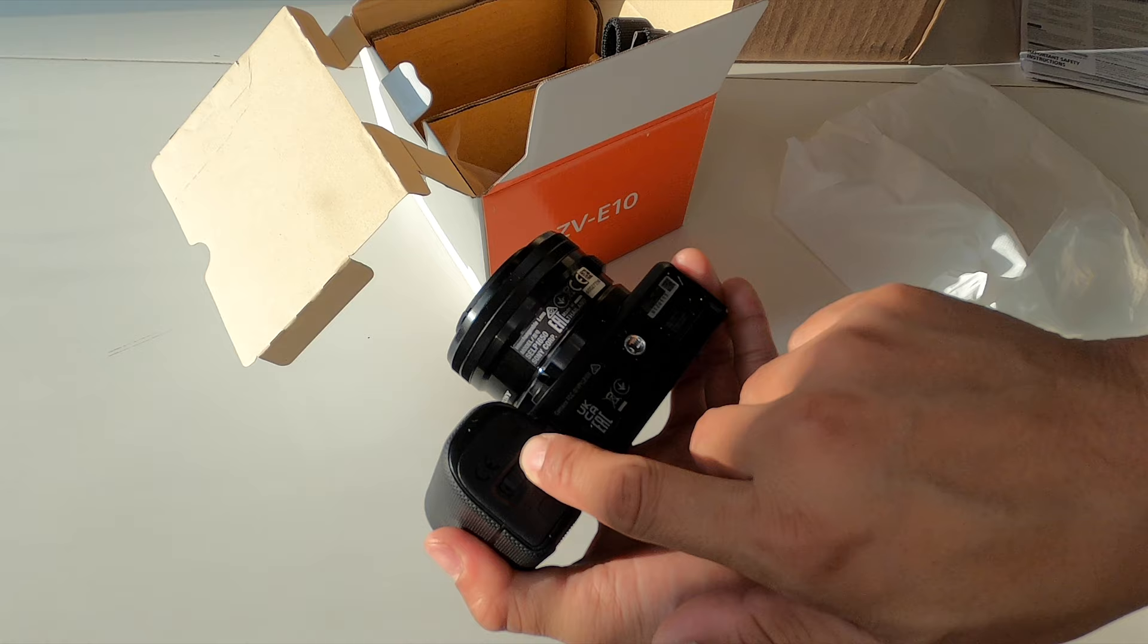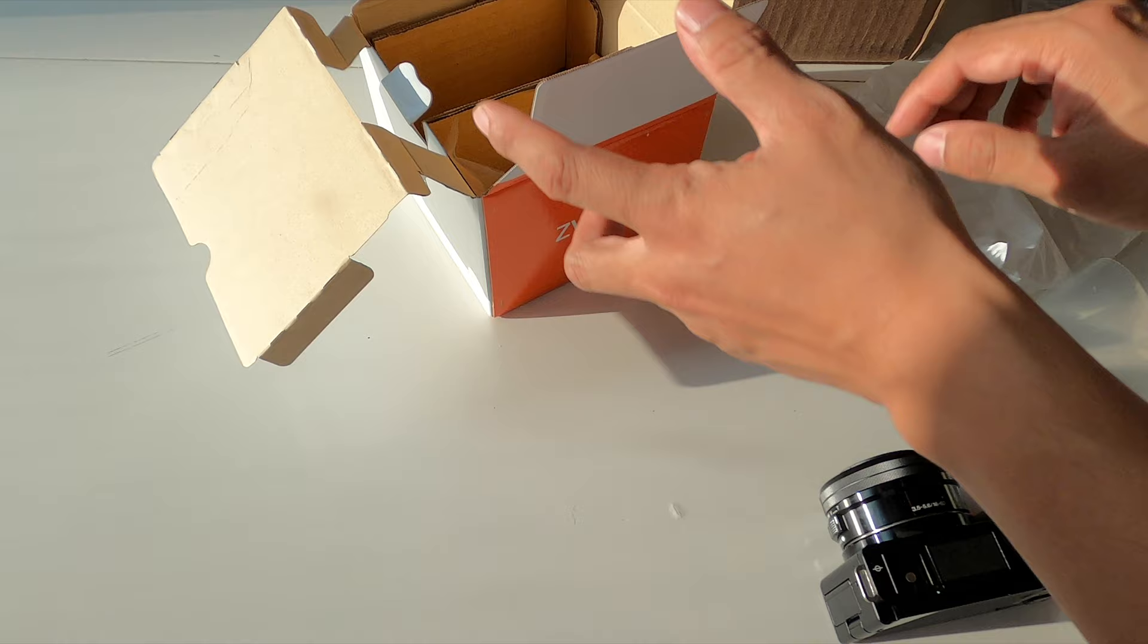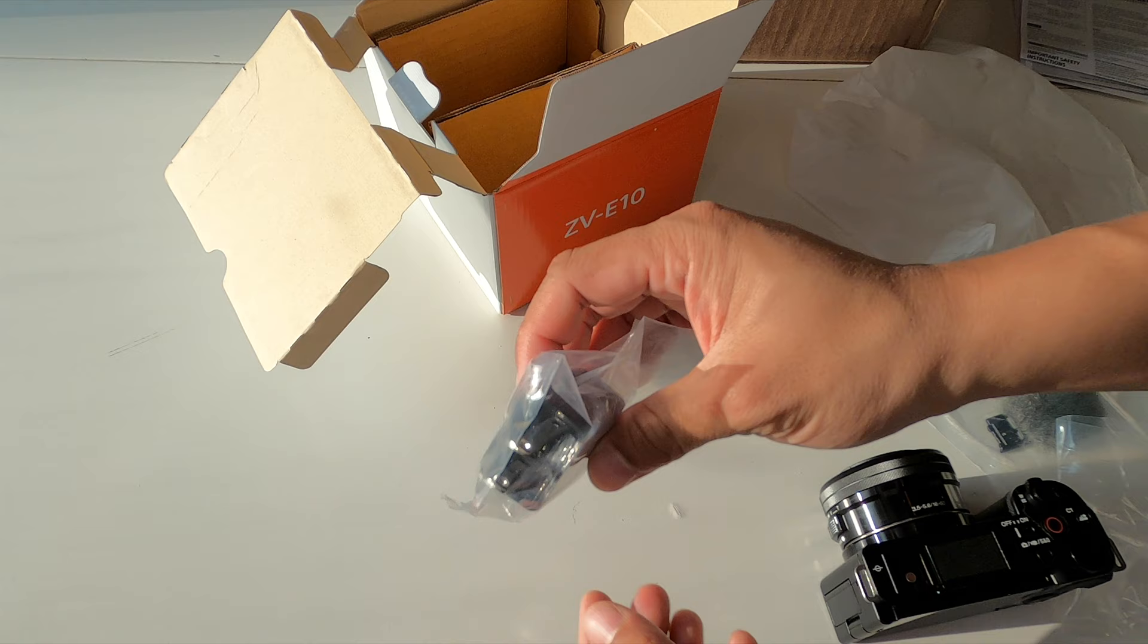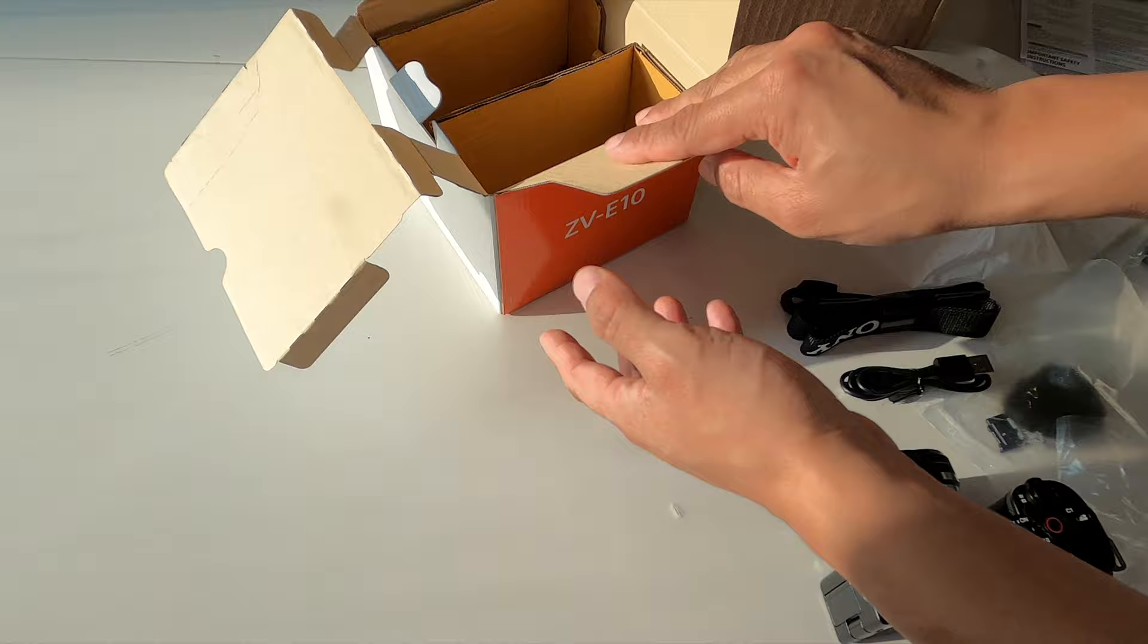As usual, camera strap with nice Sony branding. And it does have a USB-C cable, which is an upgrade over the A6000 series that still uses micro USB. Surprisingly, you do get a power brick for the USB to charge your camera. A lot of devices are starting to go away with those. And that's everything in the box.